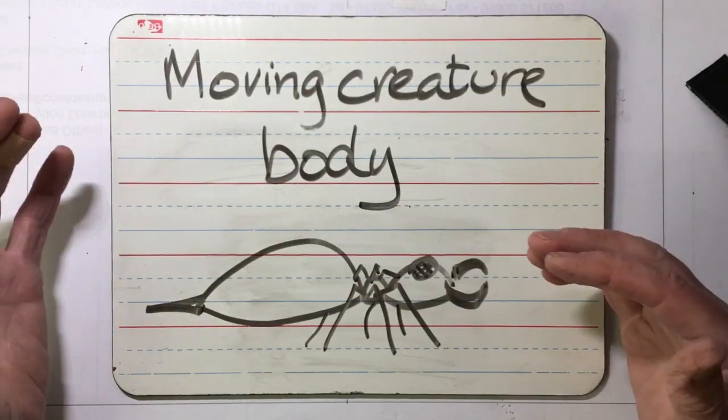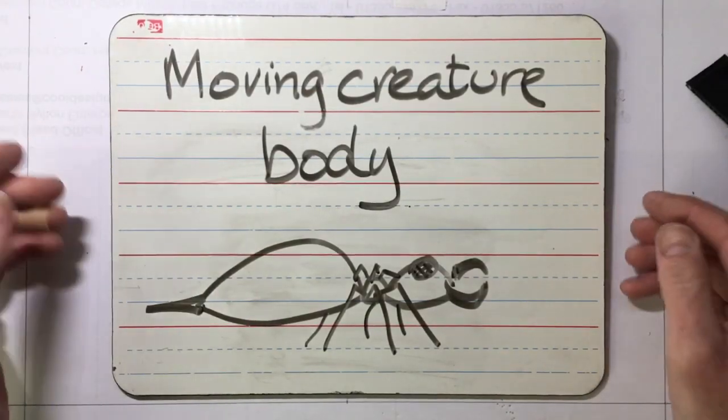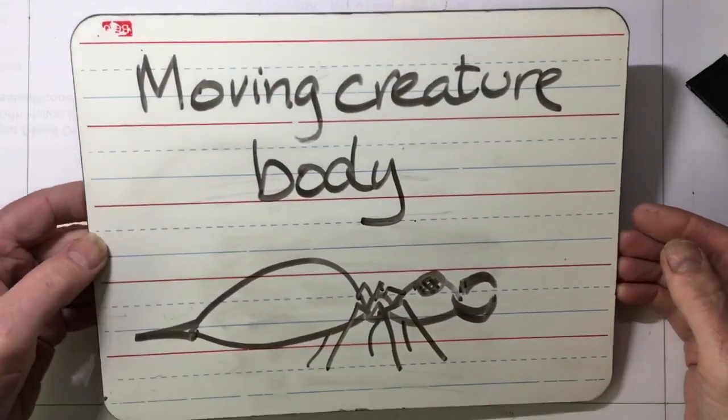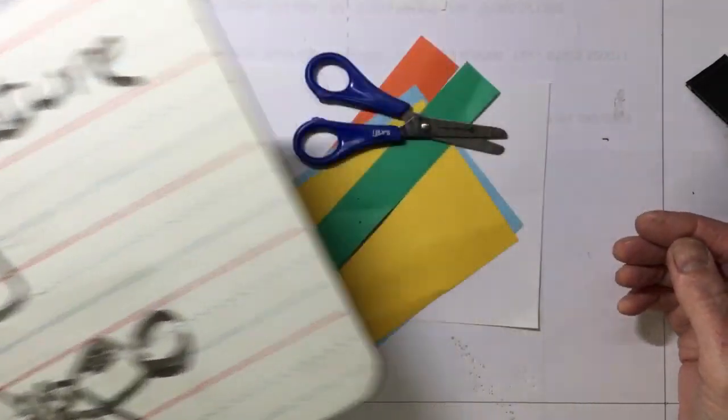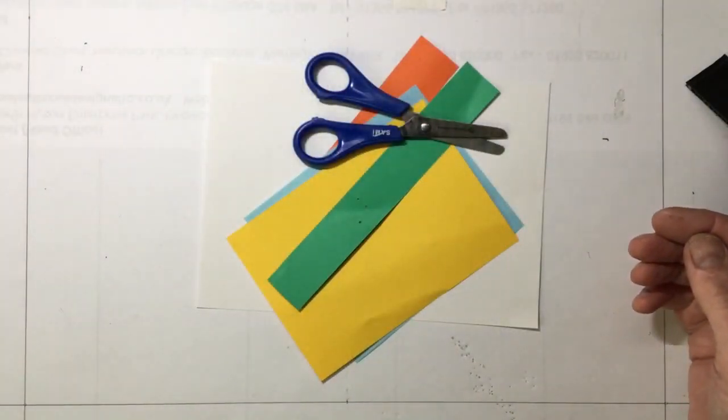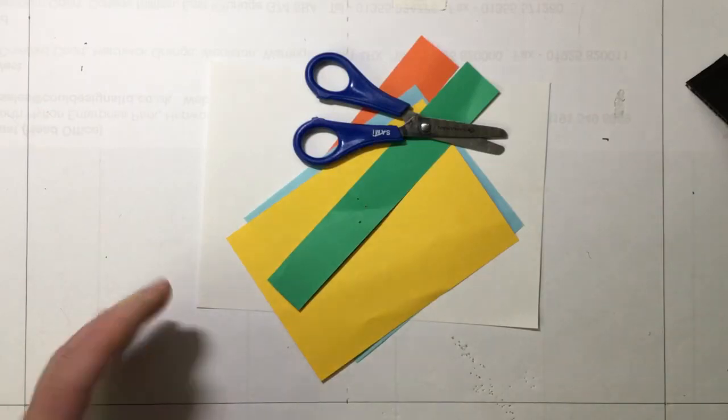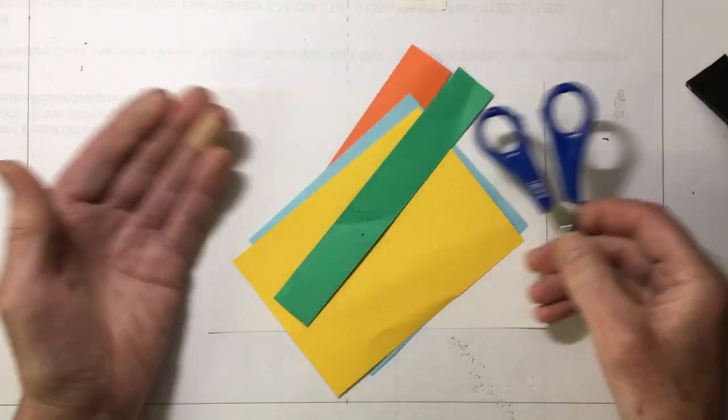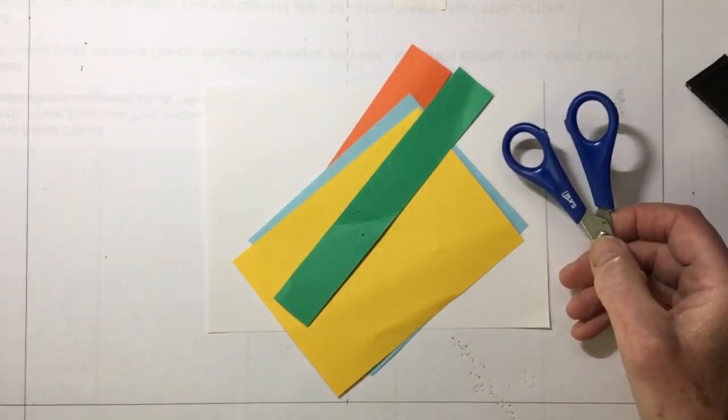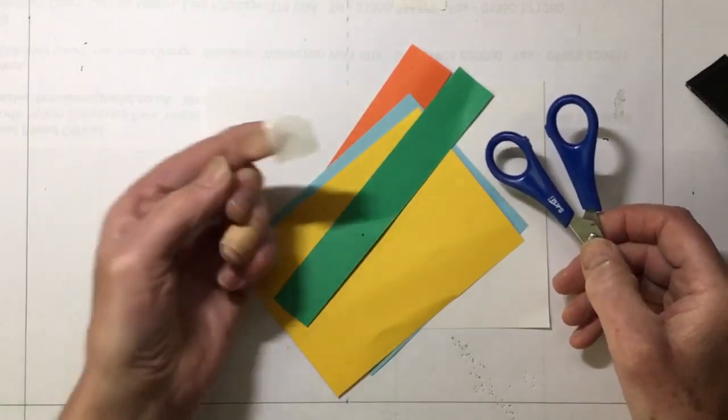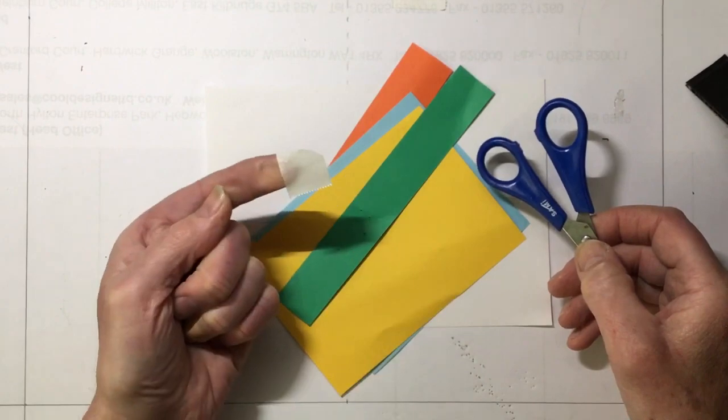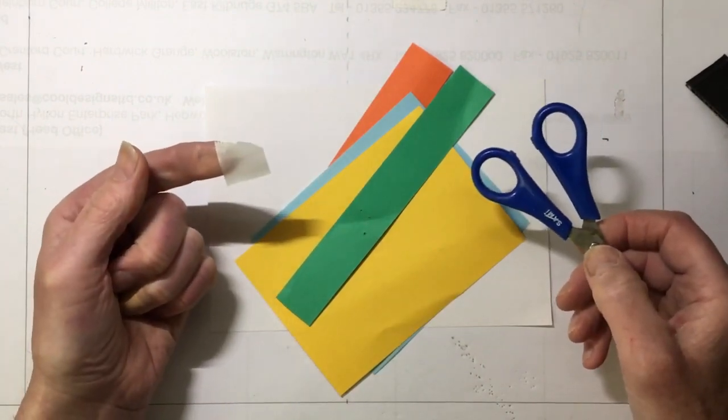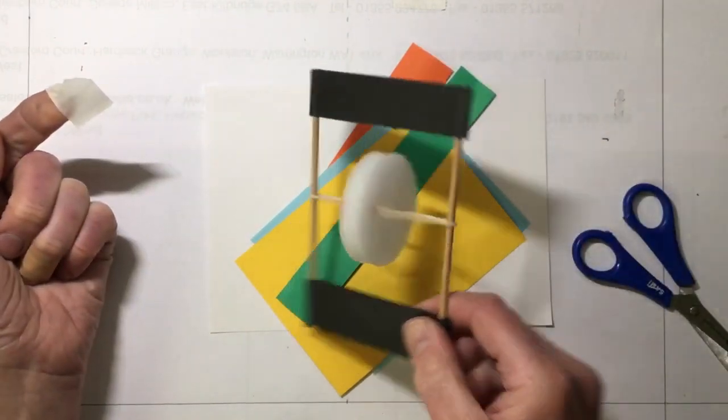Insects are a fabulous topic for moving creatures and the different adaptations insects have to the habitat in which they live is a fantastic thing about nature. So all we're going to need is some pieces of card and then we're going to need some ordinary masking tape or sticky tape to stick the card onto our moving frame.